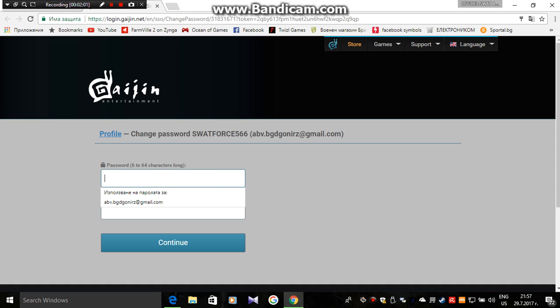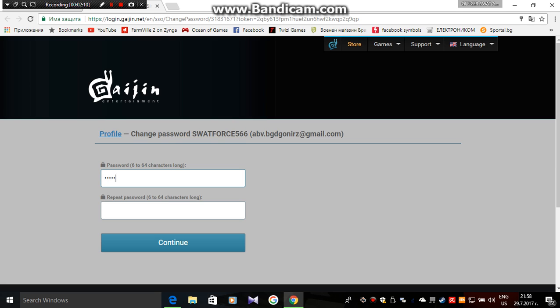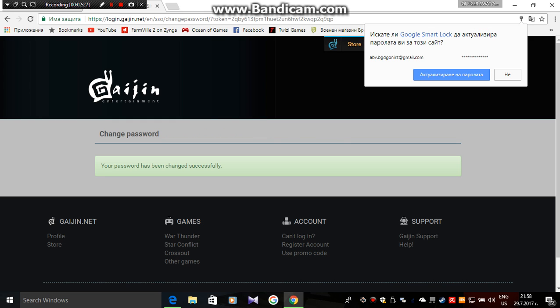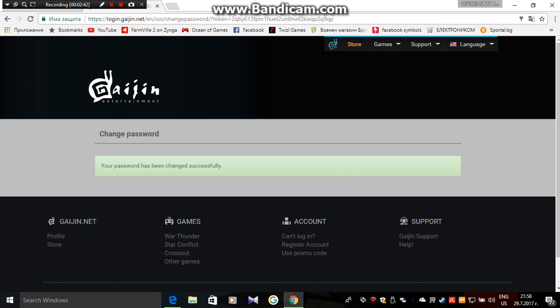Over here you can change your password. I'm going to change it, but I'm not going to tell you guys. Over here it says do you want to activate your password — update your password.